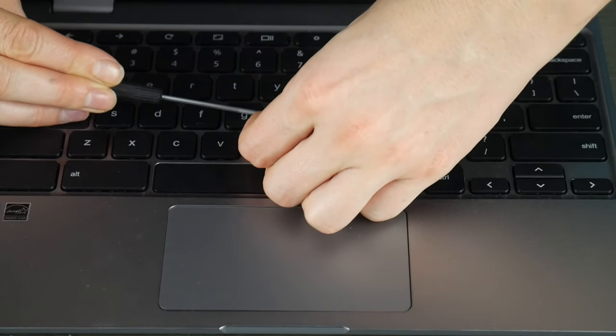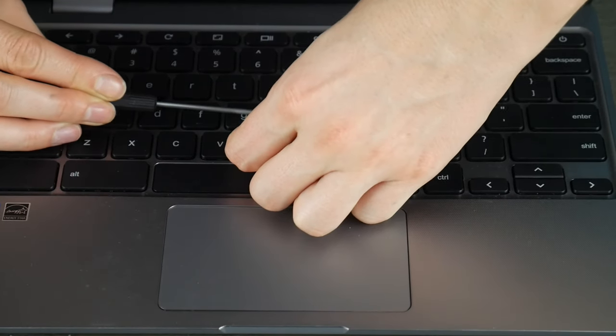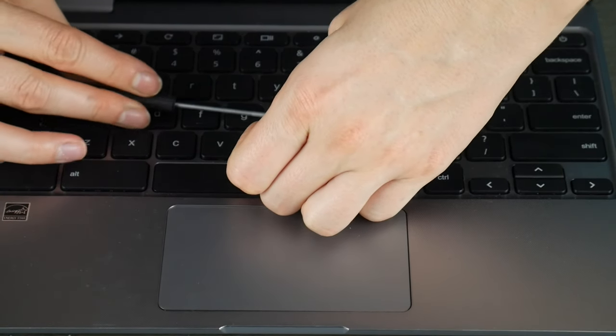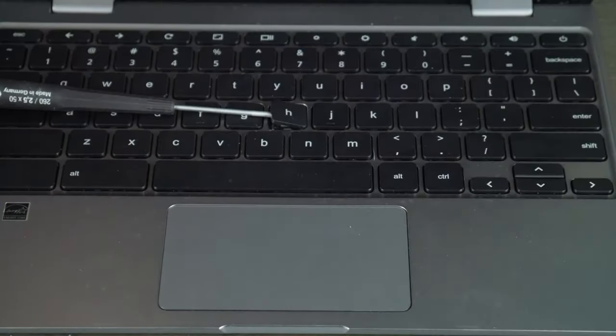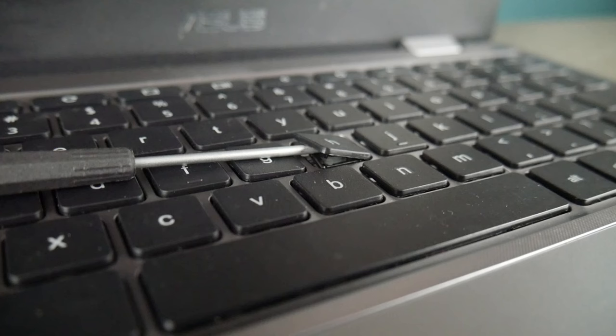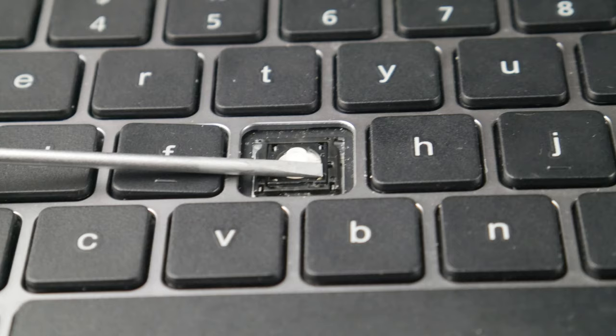So first I'm going to take my flat head and wedge it between my key cap and retainer clip. I'll show you what it looks like. And that flat head screwdriver is going to be holding down the retainer clip so I'm free to pull the key cap off of it while keeping it held down.